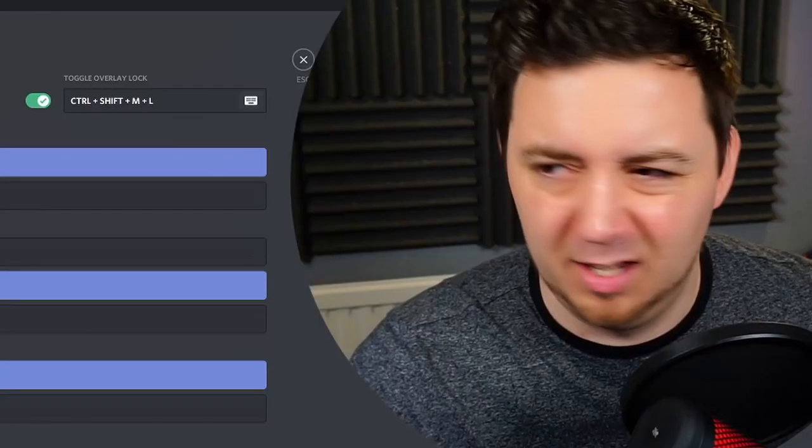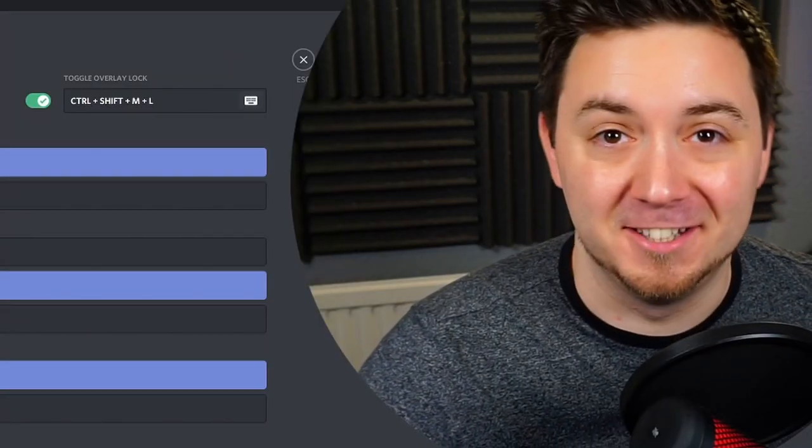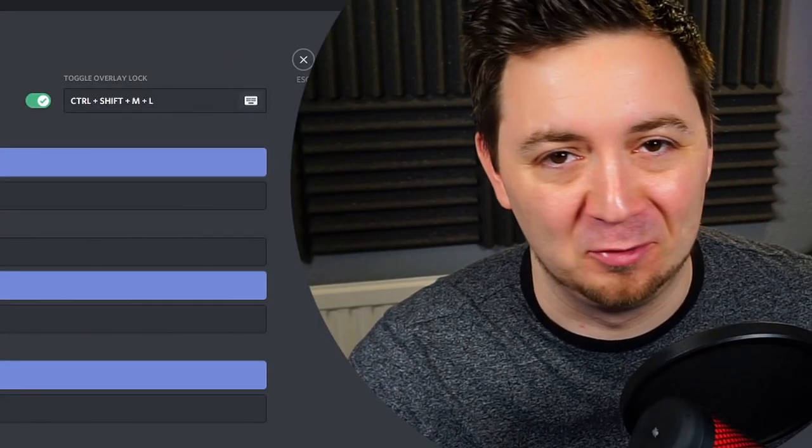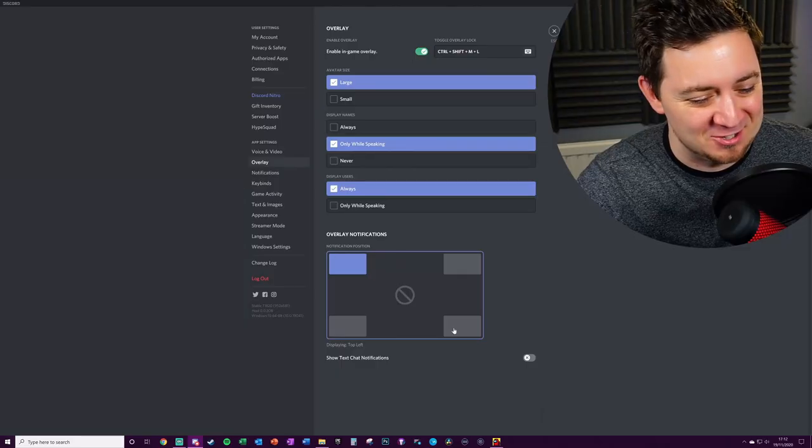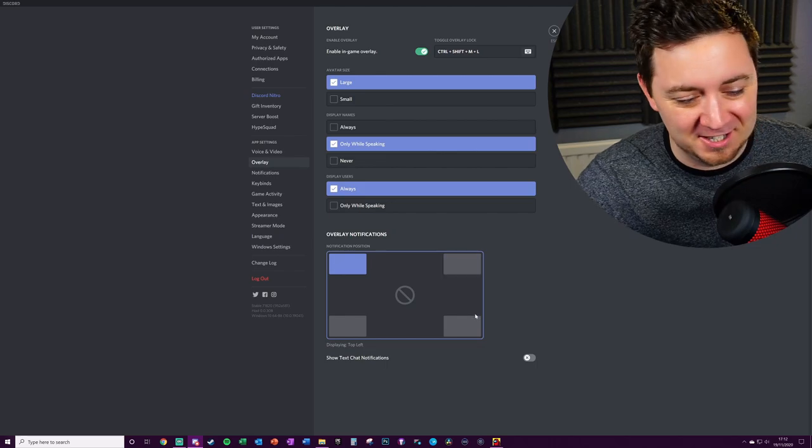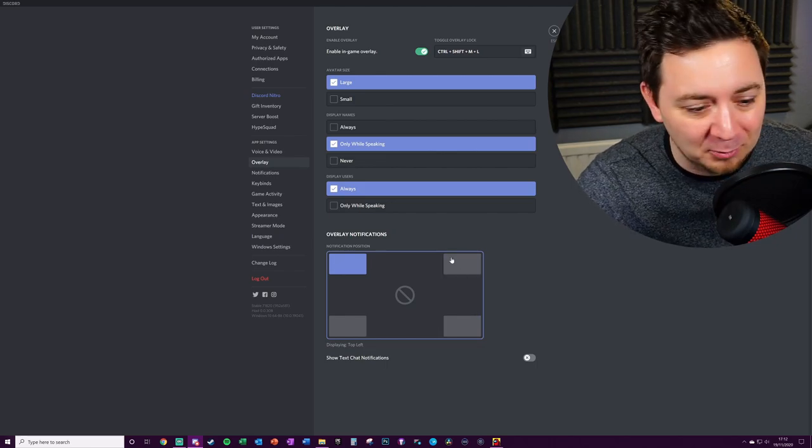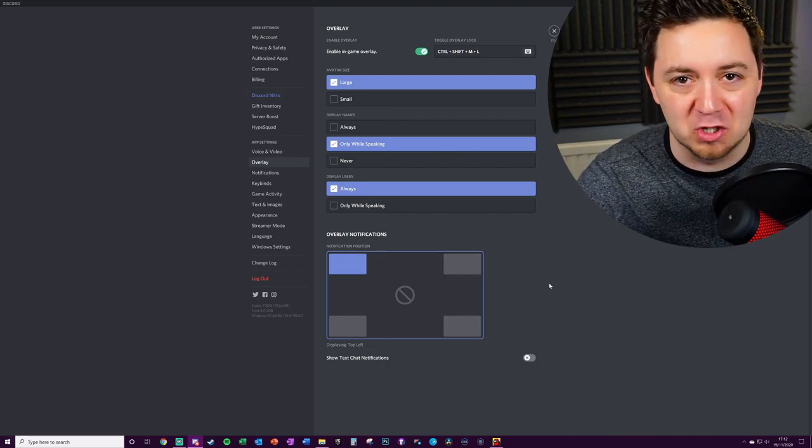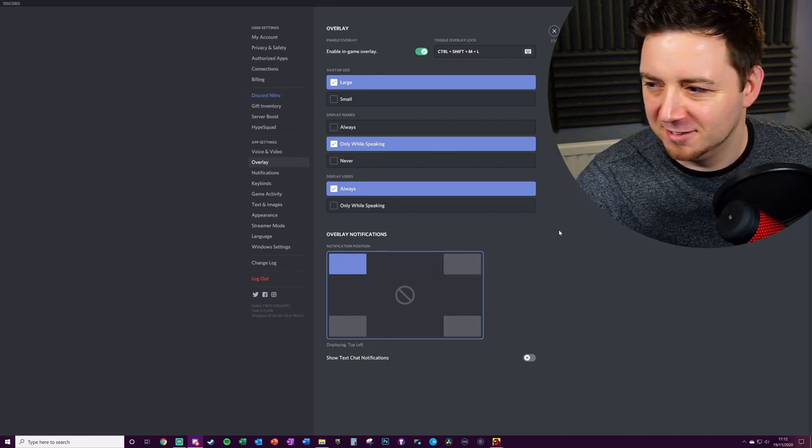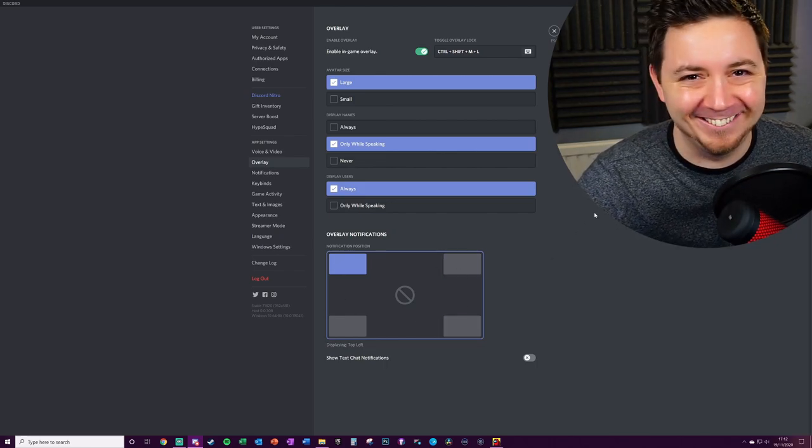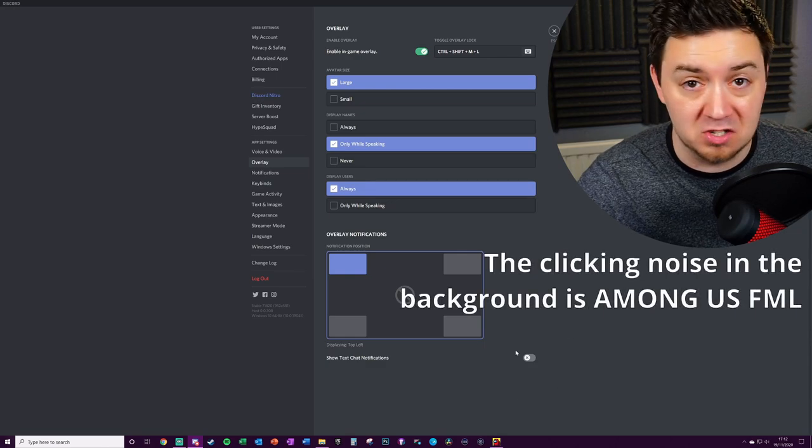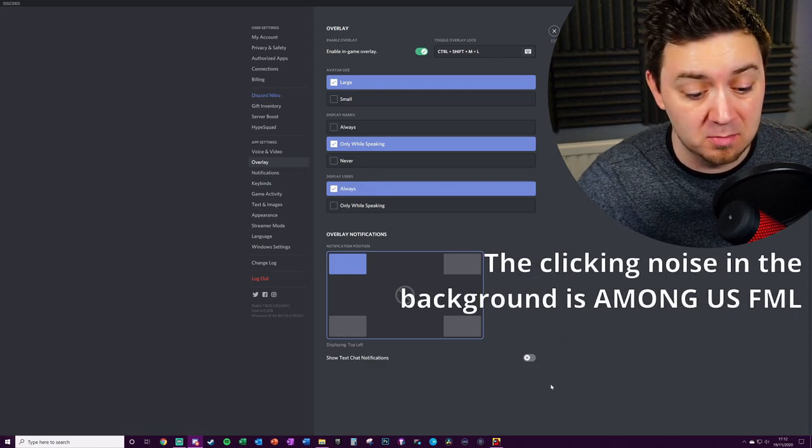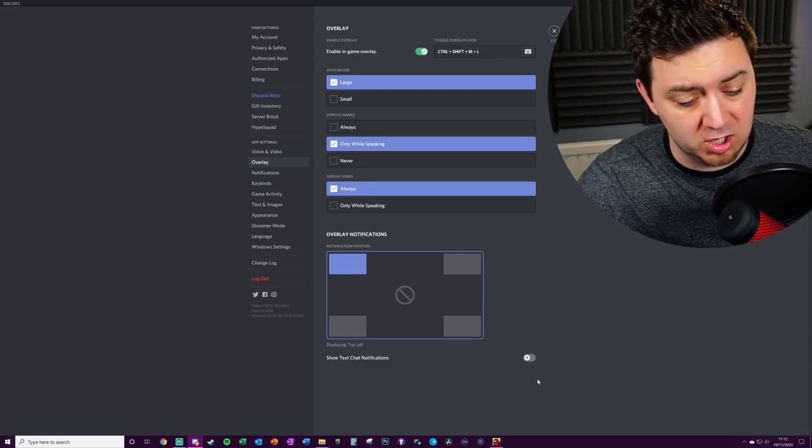First of all, we can choose exactly where we want, I don't know why I said exactly there because you've only got four choices, each of the corners. So you can't choose exactly where you want the notifications, but you get a choice of which corner you want them in. Secondly, we can actually just choose to turn them on or off here with this toggle: show text chat notifications.